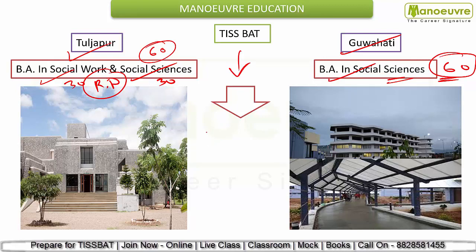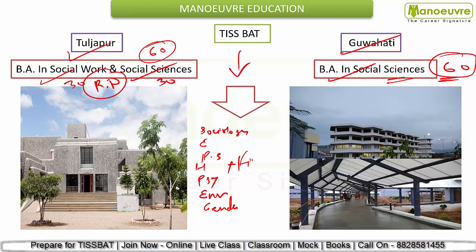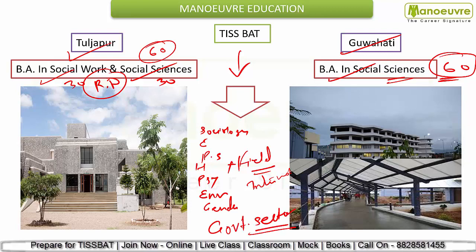After cracking TISSBAT, you'll be familiar with subjects like sociology, economics, political science, history, psychology, environmental development, and gender studies. You'll also have dedicated fieldwork and internships. By pursuing these courses you can become a social worker, civil service officer, charity officer, community development officer, or equality and diversity officer — working in government sectors.